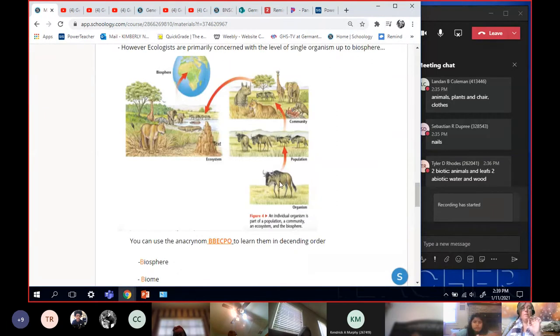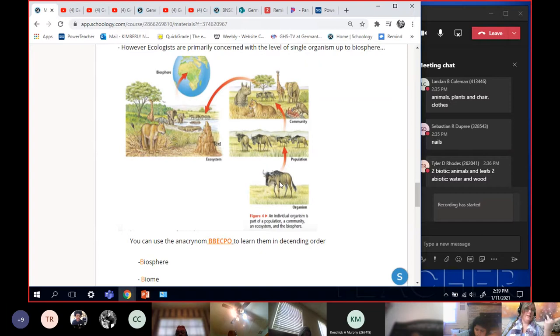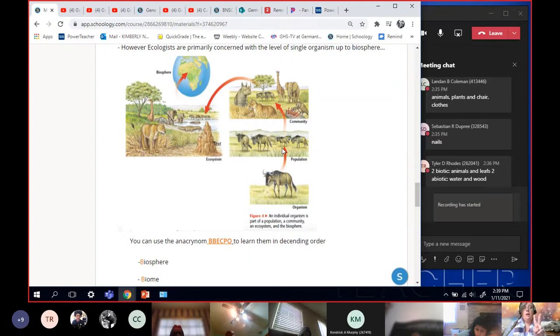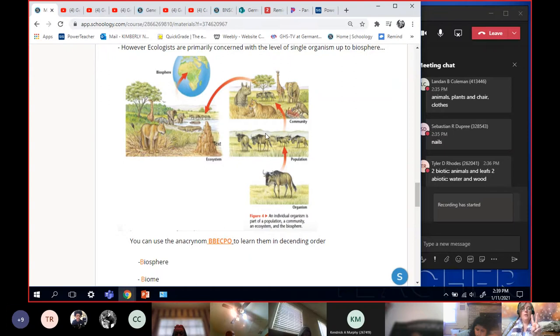This is see my picture. This is like a single wildebeest. Let's say his name is Bob. OK, this is Bob the wildebeest. That's one organism. All right. Now, population is the next level up.